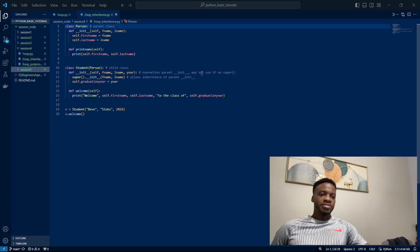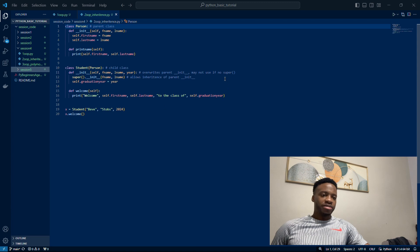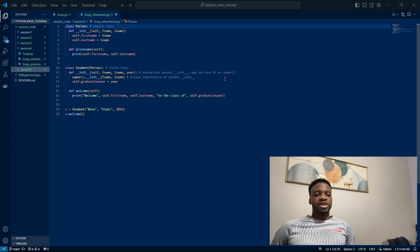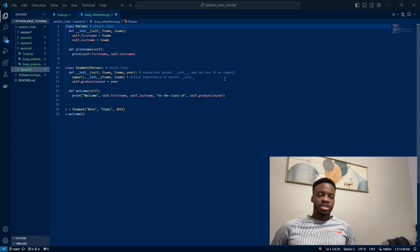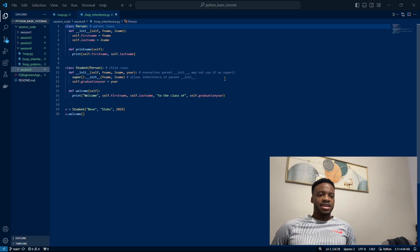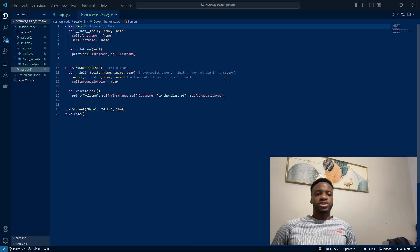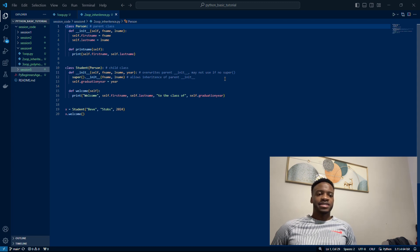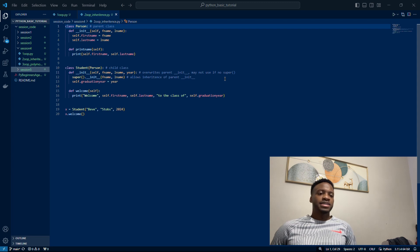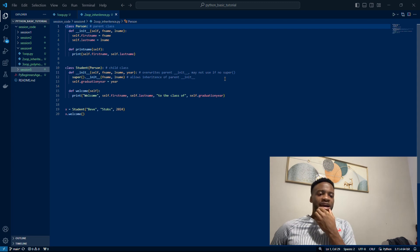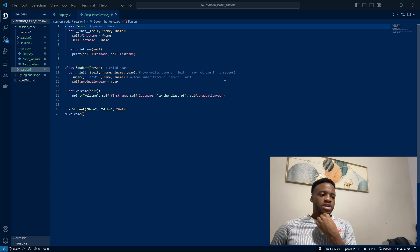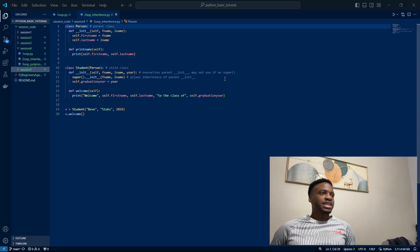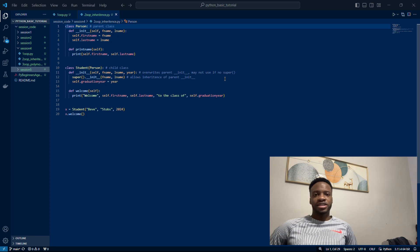Very briefly, I'm going to go through inheritance. With other languages like Java or C++, you can do more complicated inheritance, but we're just going to go through some basic stuff with Python. Here's the example I use: we have class Person which is the parent class, and then we have Student which is the child class.